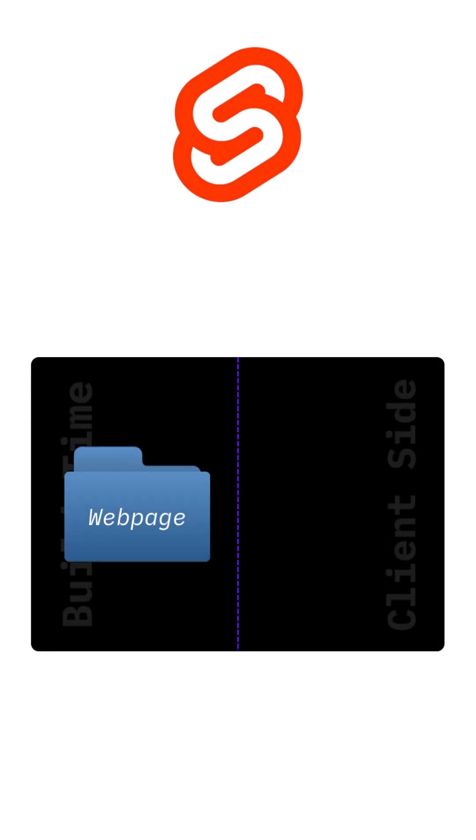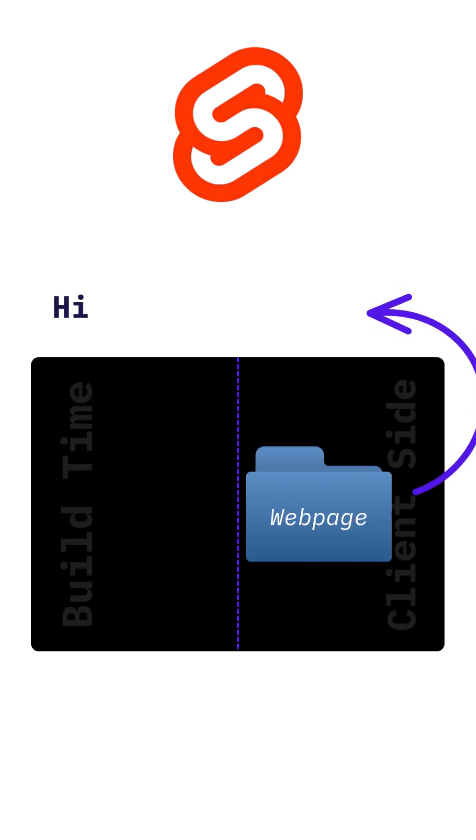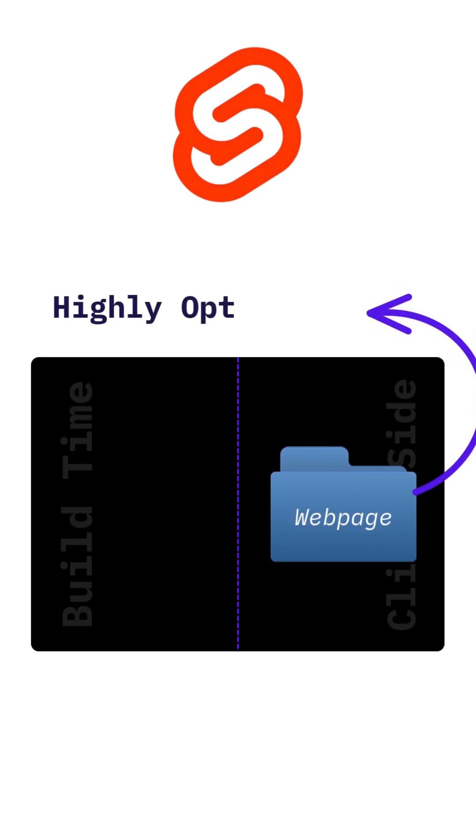Svelte is a modern JavaScript framework that takes a completely different approach. Instead of using a virtual DOM, it compiles your code at build time. The result is clean, highly optimized JavaScript that runs directly in the browser.